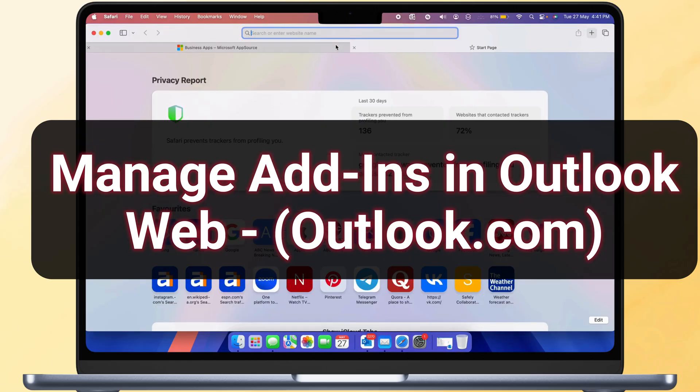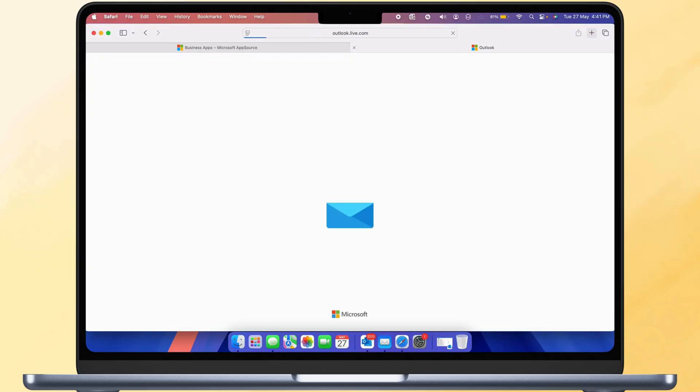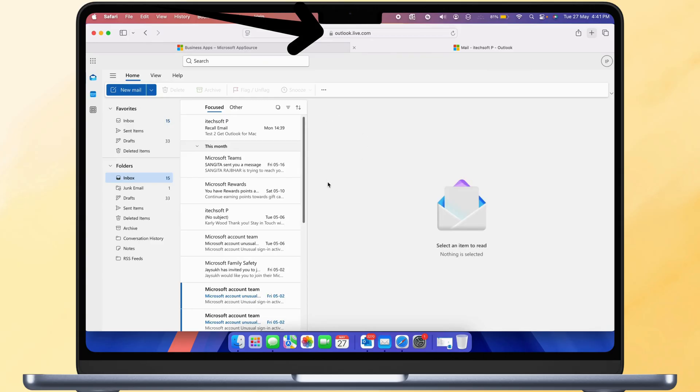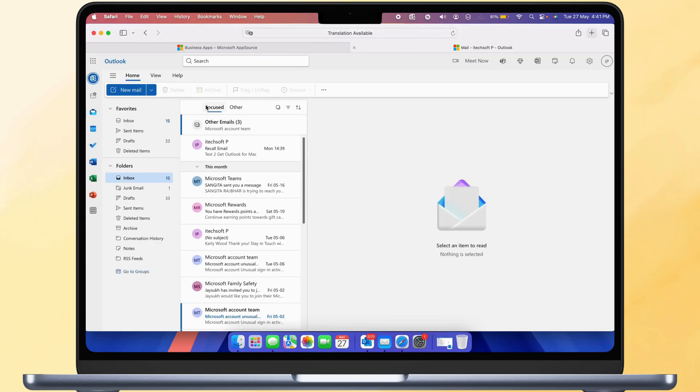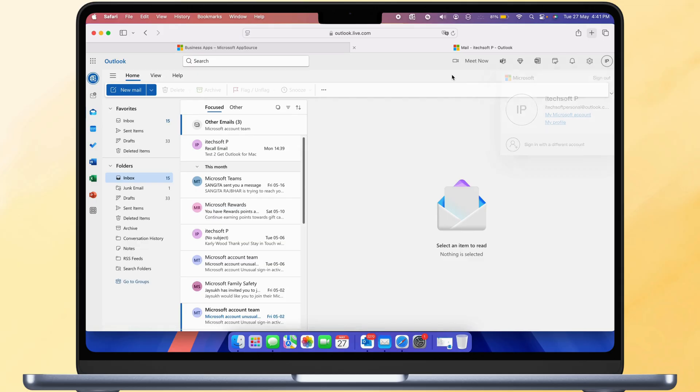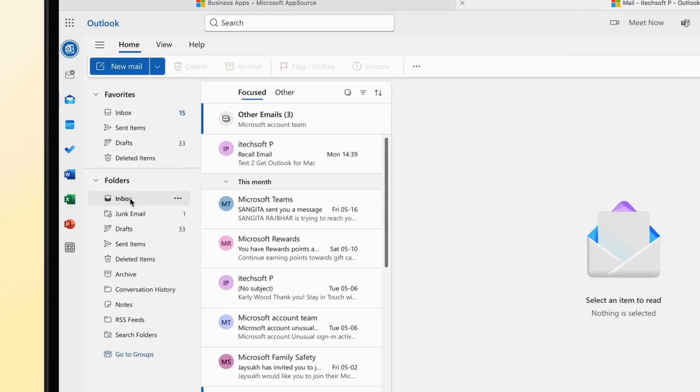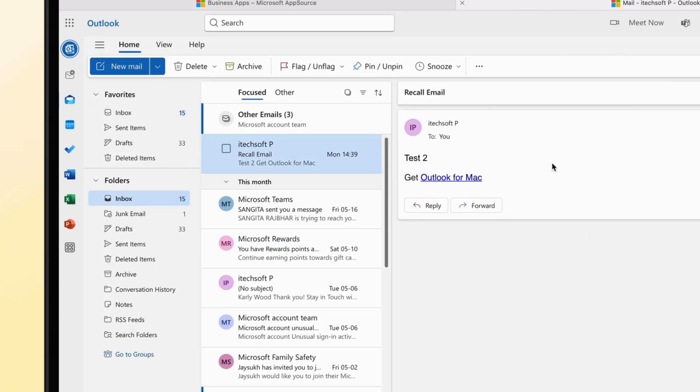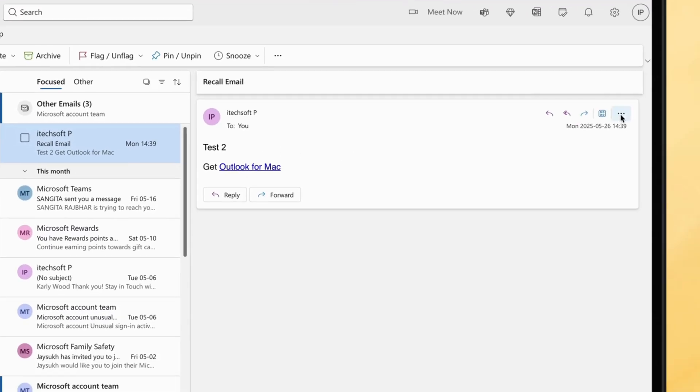Follow the next steps to manage Outlook add-ins in Outlook Web. Go to Outlook.com on your browser and login with your Microsoft Outlook account. Select any Outlook email from the inbox to manage Outlook add-ins in Outlook Web.